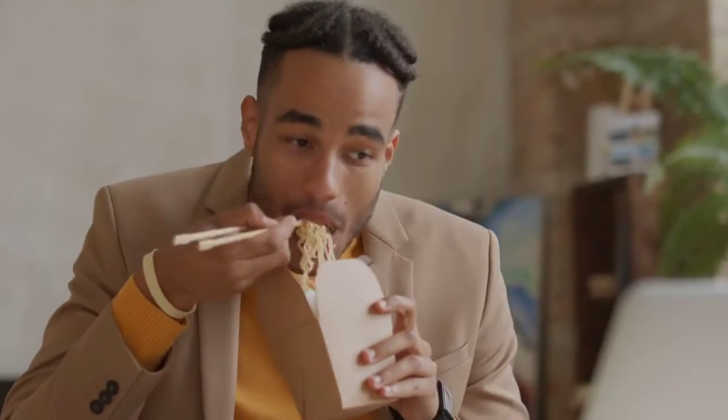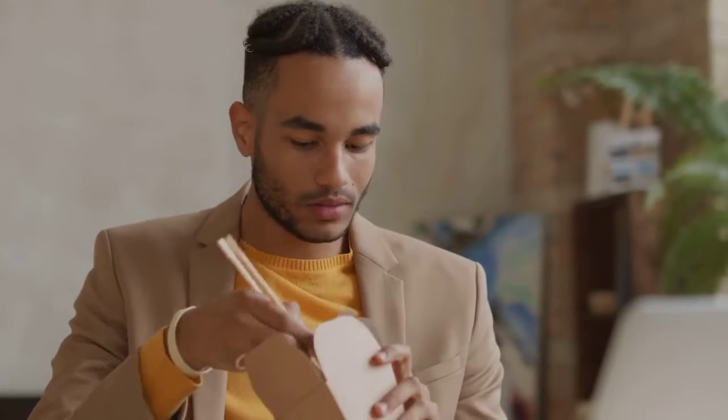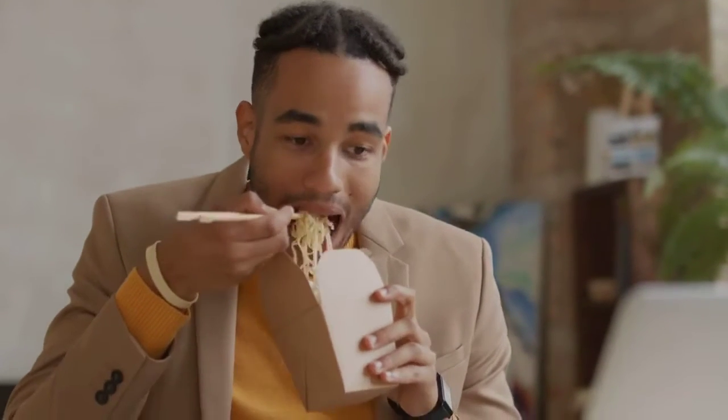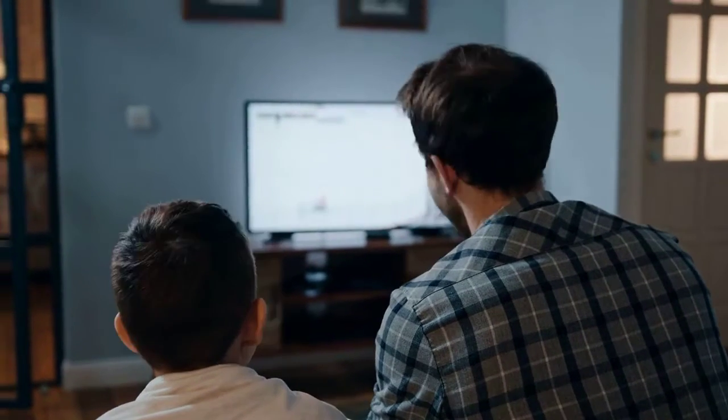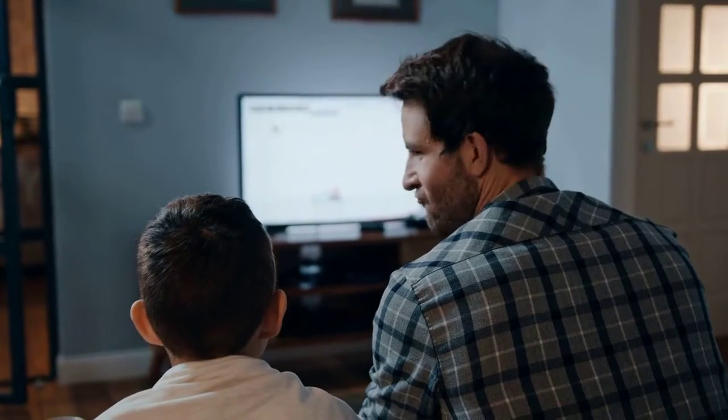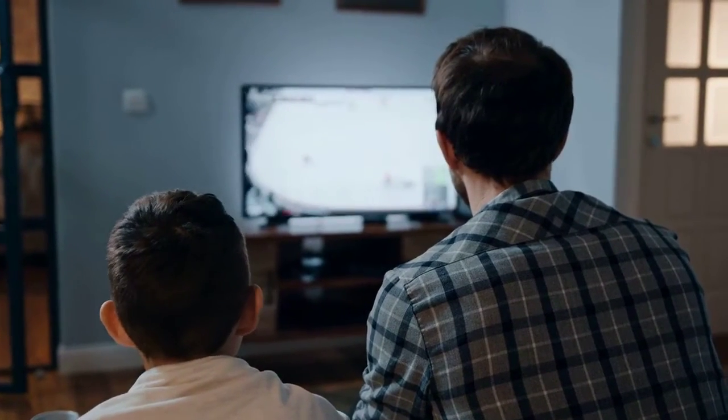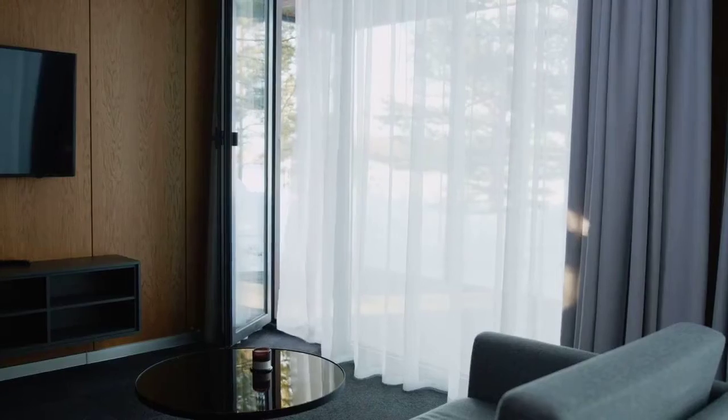Hey everyone, welcome back. Today we're diving into a common issue that many smart TV users encounter: YouTube not showing in full screen. It can be frustrating, but fear not, because we've got some troubleshooting steps to help you get that full screen experience. Before we jump in, if you find this video helpful, don't forget to give it a thumbs up and subscribe for more tech tips. Let's get started.